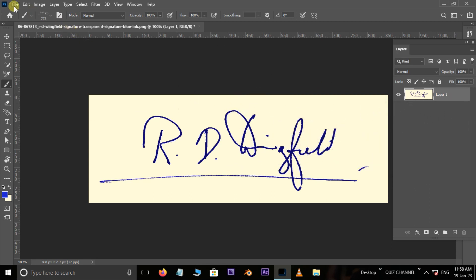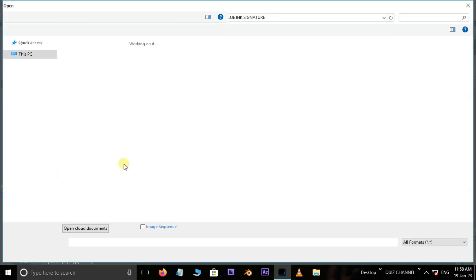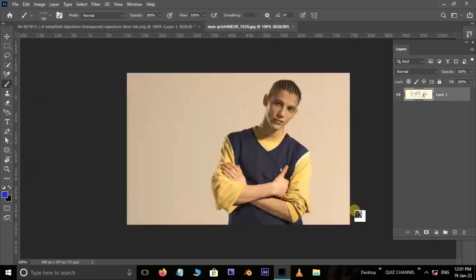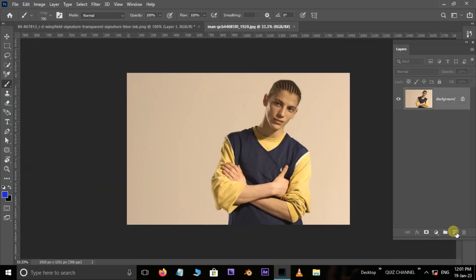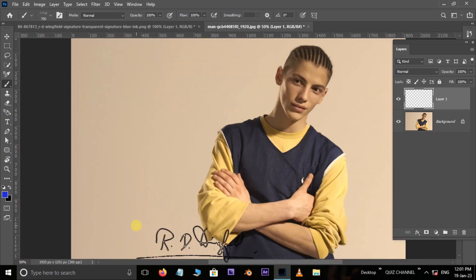Now go to File and choose Open. Here select this image and hit Open. Now take a new layer and implement the signature like this.